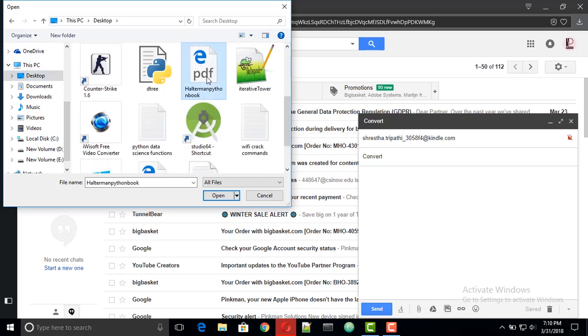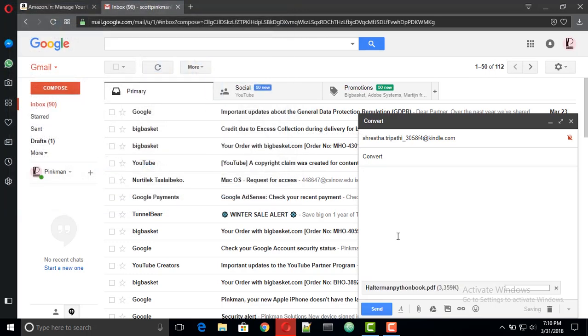Simply upload the PDF document and send a mail and your Kindle will automatically sync the file.